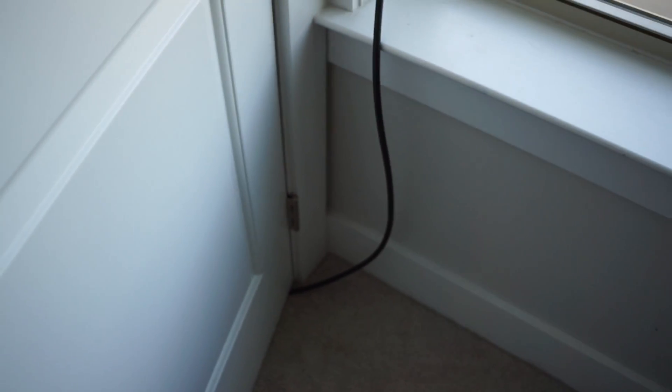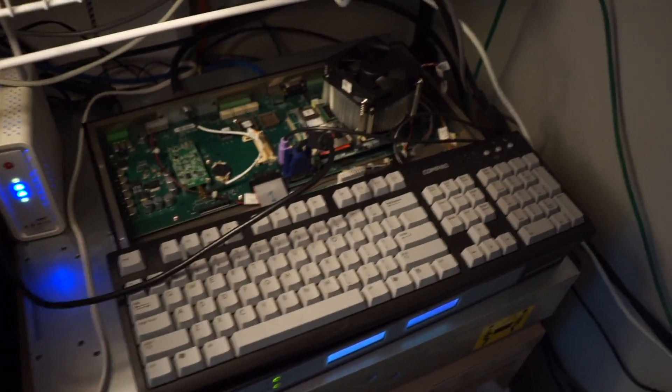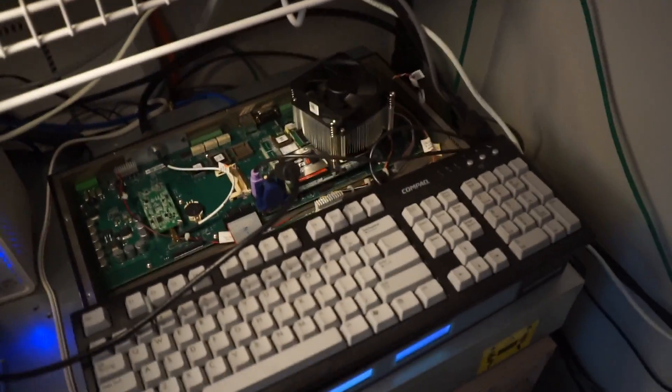But then it runs down under the closet door here, under this little dresser, around, back up behind, into the turn clock.